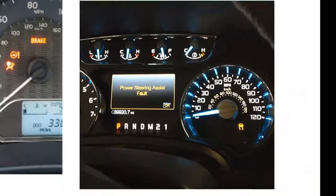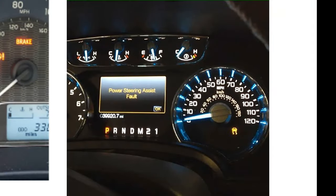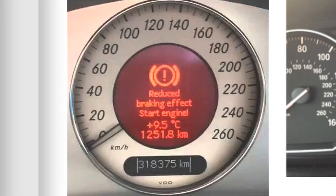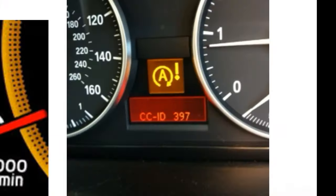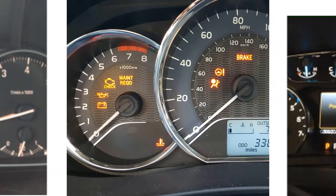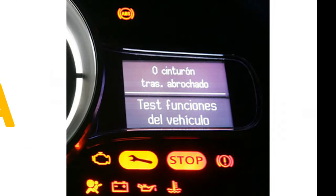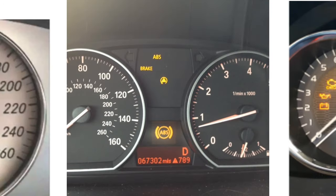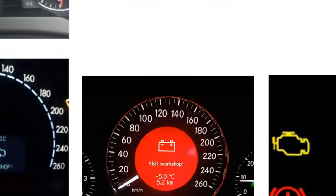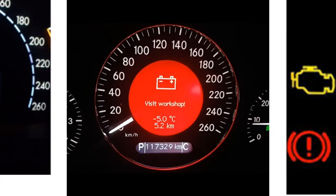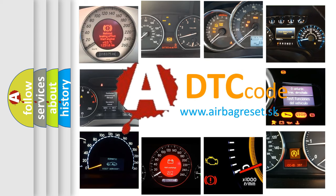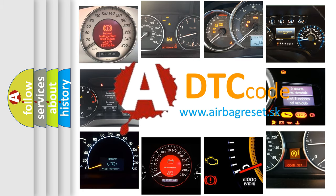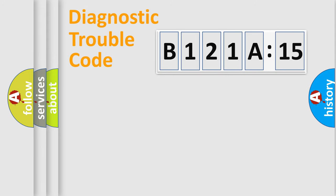Welcome to this video. Are you interested in why your vehicle diagnosis displays B121A15? How is the error code interpreted by the vehicle? What does B121A15 mean, or how to correct this fault? Today we will find answers to these questions together.